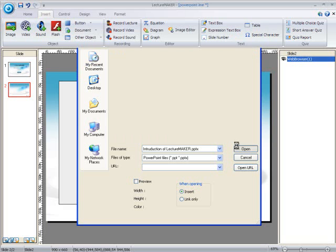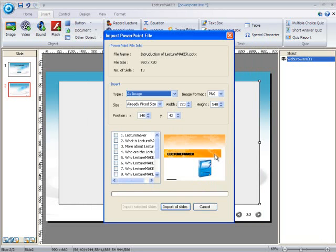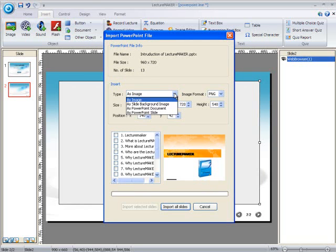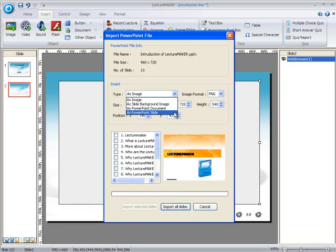After selecting the file that you need, another window will appear on your screen. Now this part is very important for us to know. In this window, you can see on the Insert row the Type category. Click on the arrow. You can see that there are many types to choose from on how you want your PowerPoint file to appear, such as image, slide background image, PowerPoint document, and PowerPoint slide. I will explain the types and show examples for each, one by one.